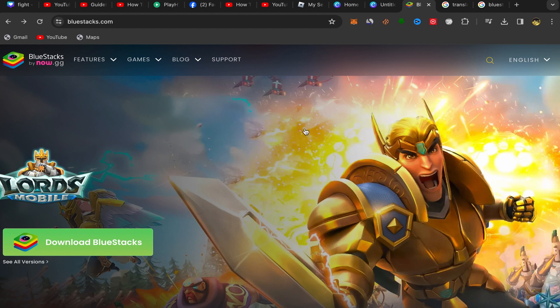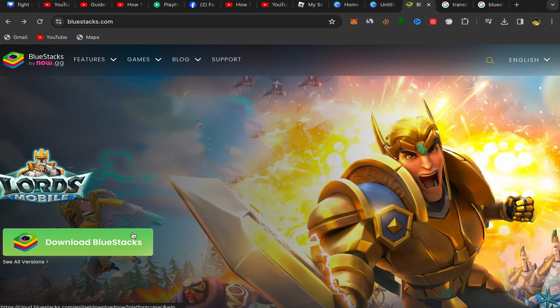You will be directly on this page. What you need to do next is click on download BlueStacks and you need to download BlueStacks to your laptop. After you download BlueStacks, you will come to the BlueStacks app like this.